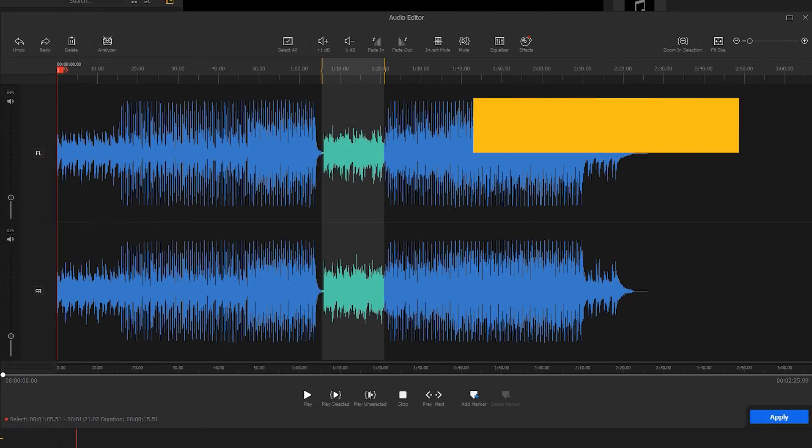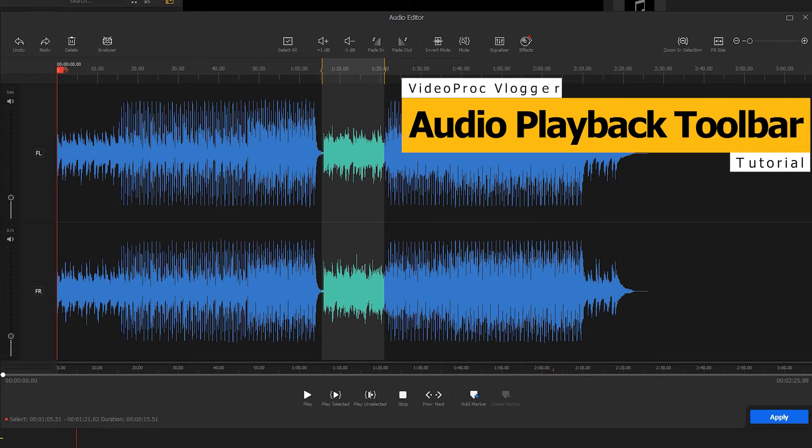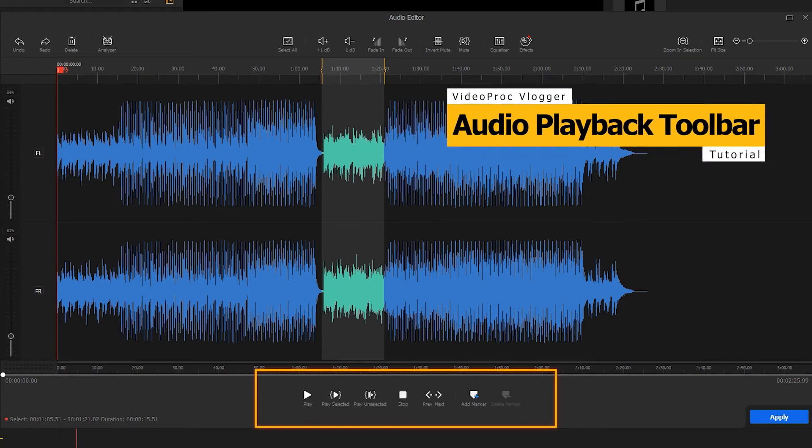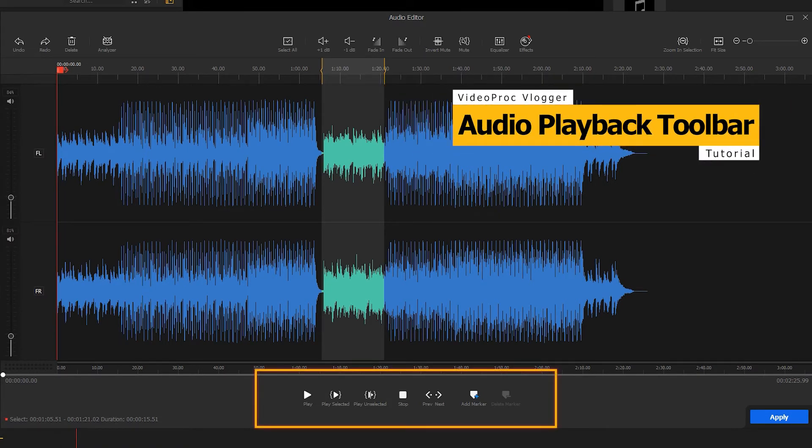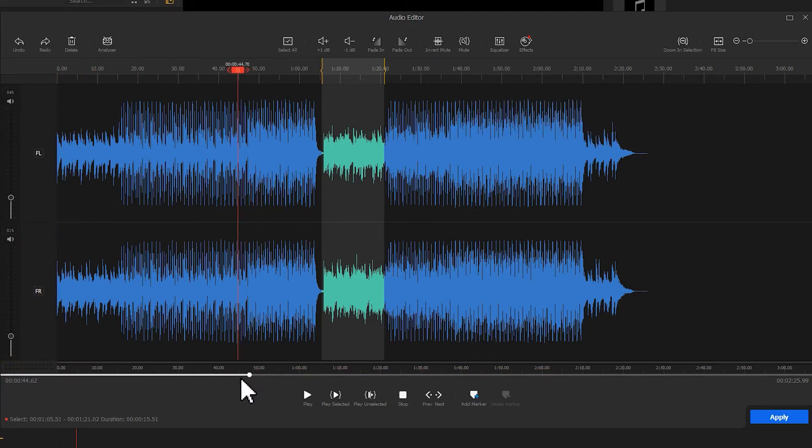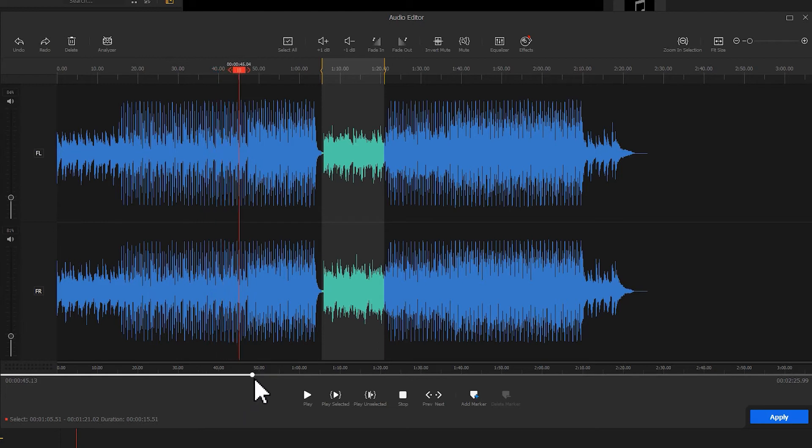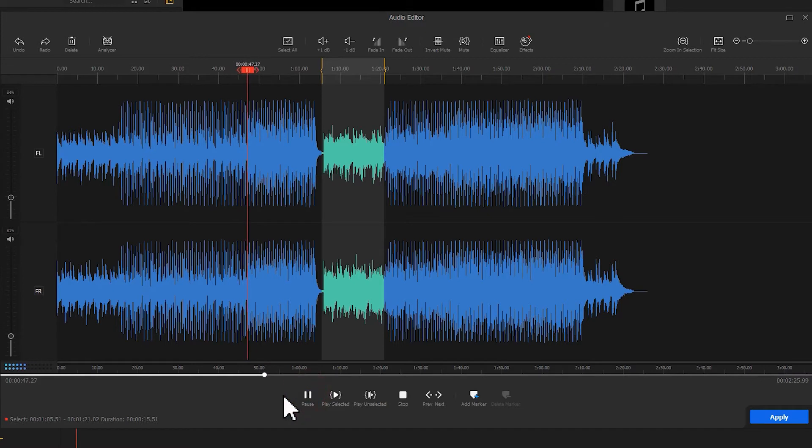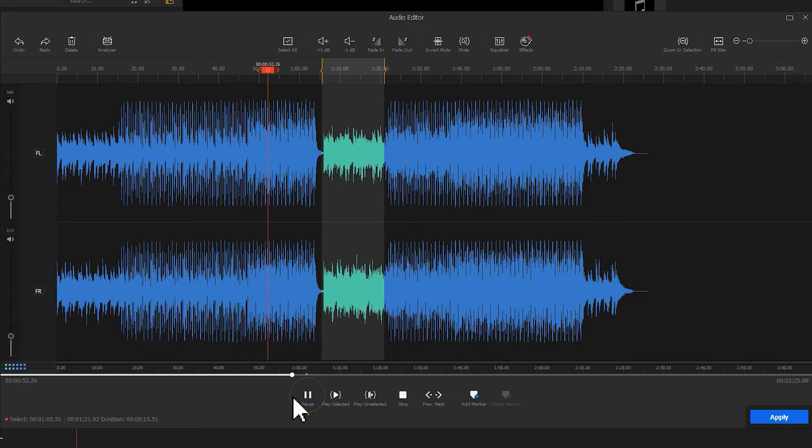The audio playback toolbar is under the waveform. You can use the tools available here to preview the audio in multiple ways. You can drag the progress bar left or right to the start position of the preview. Hit the play button. VideoProc Vlogger will start the preview from the current time to the end of the audio clip. The play button turns into a pause button. You can click on it to stop the playback at the current time.